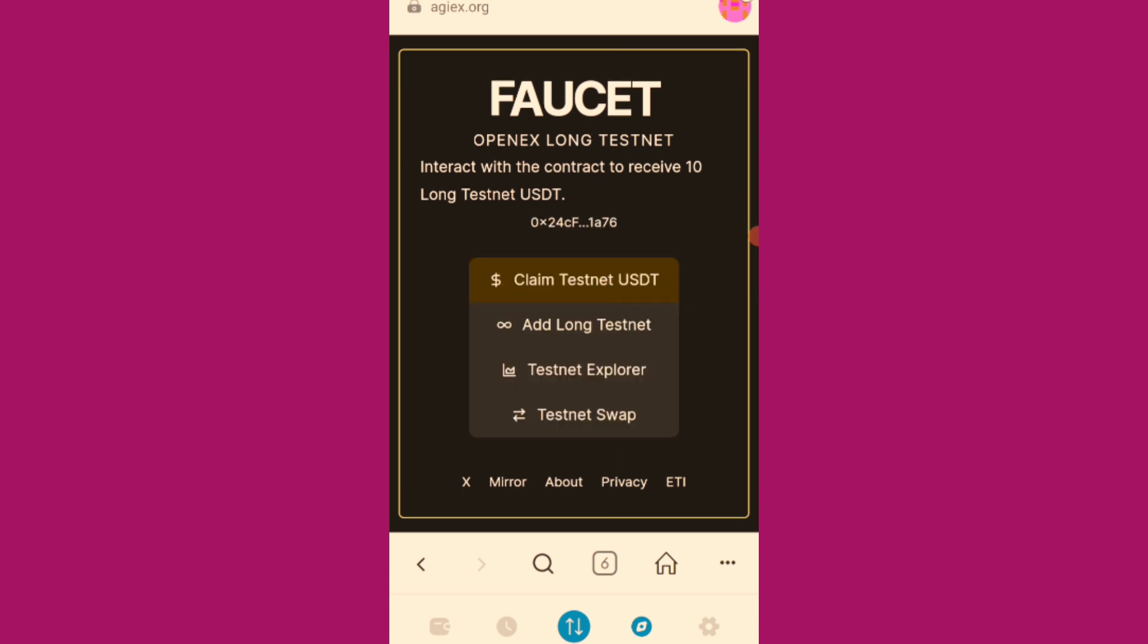So now this is the testnet page. And the first thing is to claim the testnet USDT, the faucet. I'll click on this claim testnet USDT.